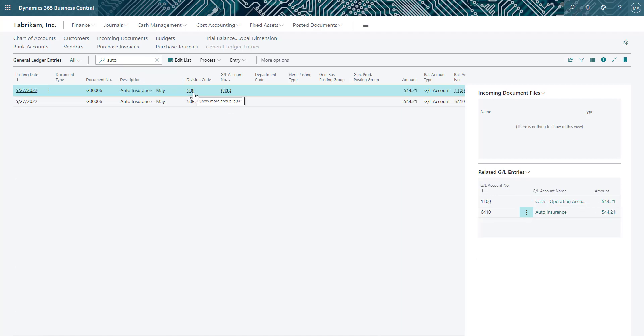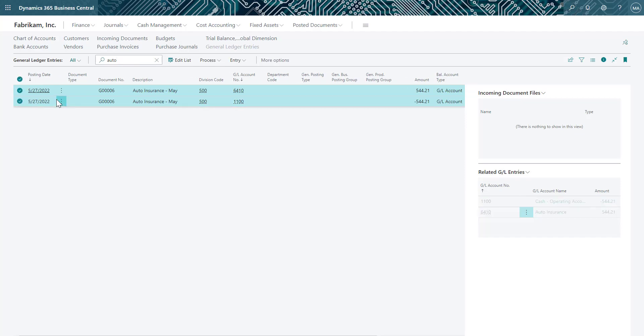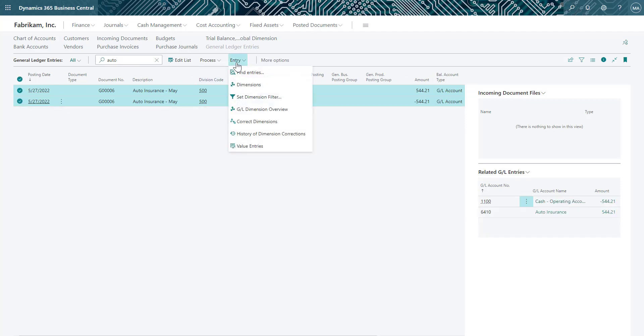Here you can see that we have posted the 500 dimension value for this entry. Instead of choosing to reverse the transaction, we'll select to correct the dimension.